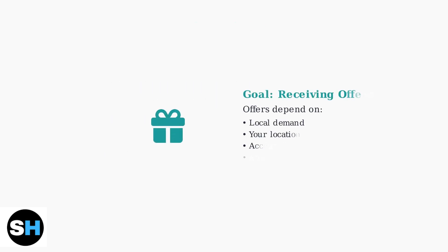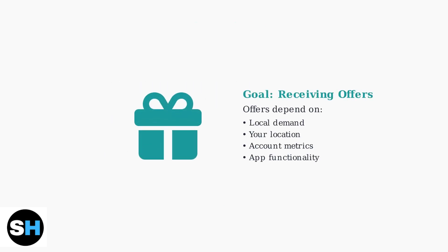Remember, daily offers depend on local demand and aren't guaranteed. Be patient with troubleshooting, as resolving these issues can take time and multiple attempts.